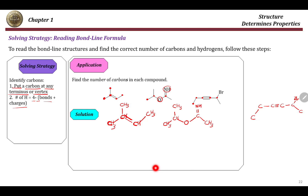For the last example: this is a carbon with one bond, so four minus one, that's three — H3. This is a carbon with two bonds, so four minus two, that's two — H2. This carbon already has four bonds, and this carbon already has four bonds, so no hydrogens here. This carbon has three bonds — two bonds with carbon, one bond with bromine — so four minus three, that's one, so we have H here, and then H3 here.